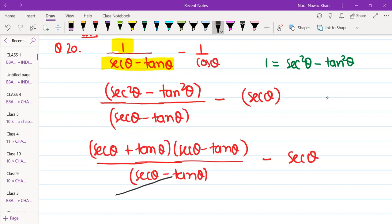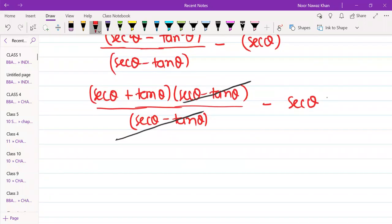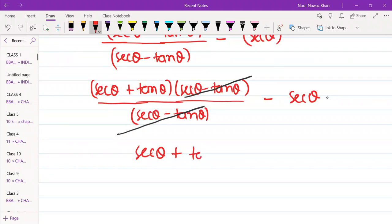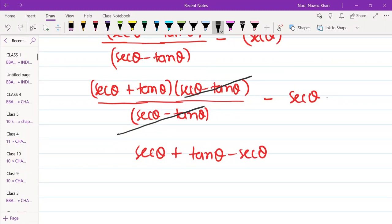So we have sec θ minus tan θ in the denominator, and sec θ minus tan θ cancels. What remains in the numerator? We get sec θ plus tan θ, minus sec θ. So sec θ cancels with sec θ, and we are only left with tan θ.